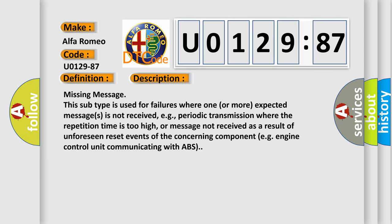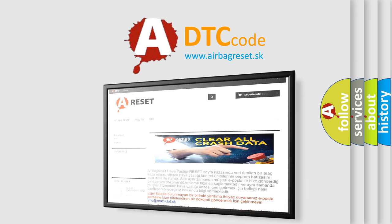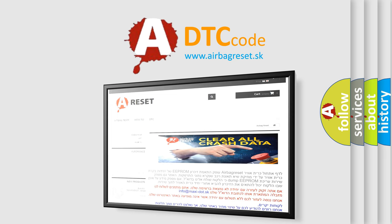This subtype is used for failures where one or more expected messages is not received — for example, periodic transmission where the repetition time is too high, or a message not received as a result of unforeseen reset events of the concerning component, e.g., the engine control unit communicating with ABS. The Airbag Reset website aims to provide information in 52 languages. Thank you for your attention and stay tuned for the next video.